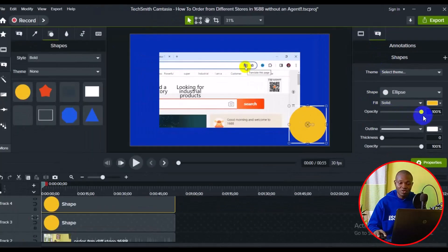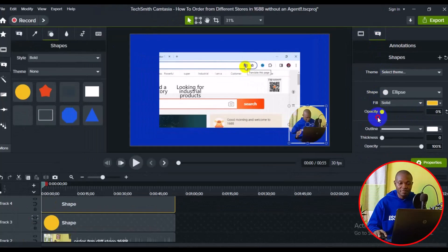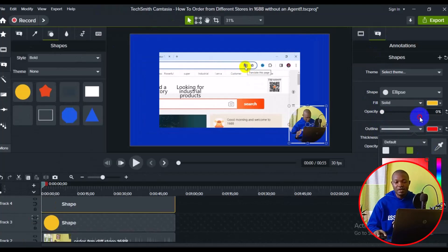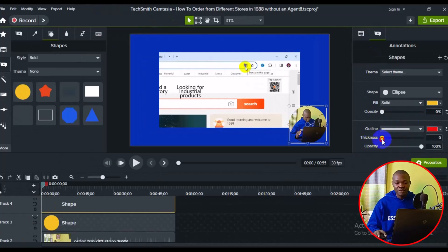Turn down the opacity of the duplicated circle. Then go to the color outline and choose whatever color you like — in this tutorial I'm going to use red. Next, increase the thickness. The more you increase the thickness, the more the border will appear on your video. If you're satisfied with the result, you're good to go.